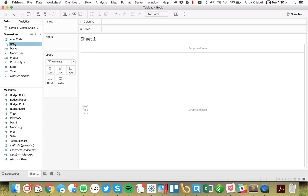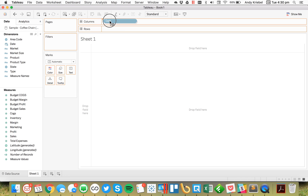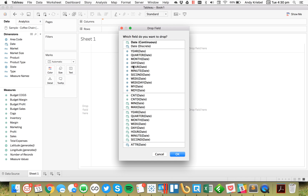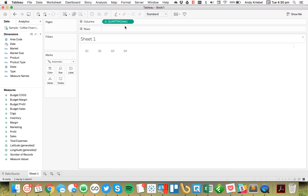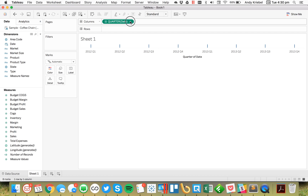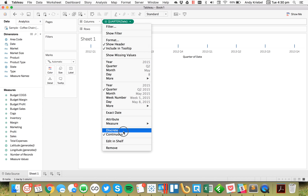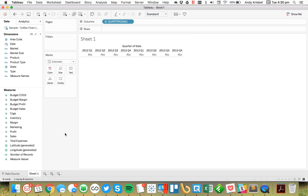The first thing I'm going to do is drag Date to the columns, and I'm just going to set it to the quarterly level. Maybe we'll make it continuous quarters, and then let's go ahead and make these discrete.